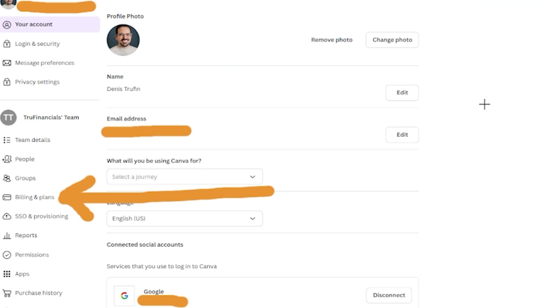From the settings page, on the left-hand side of the screen, you'll see a setting called Billing and Plans. Click on that to proceed to the next step.